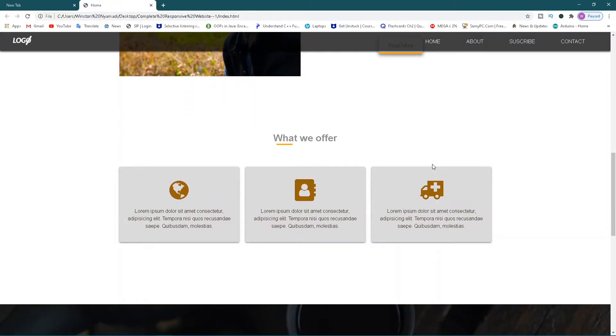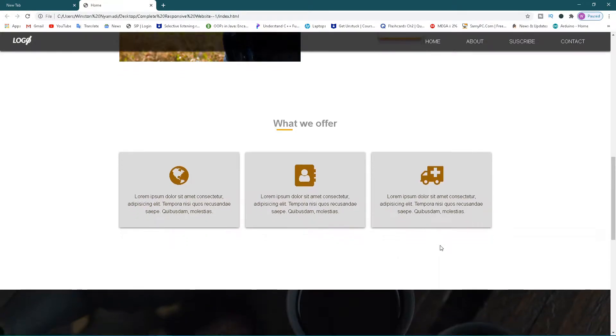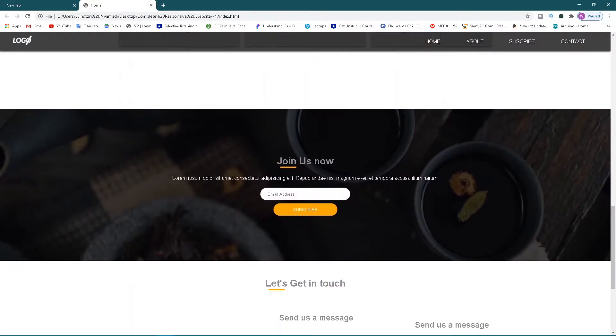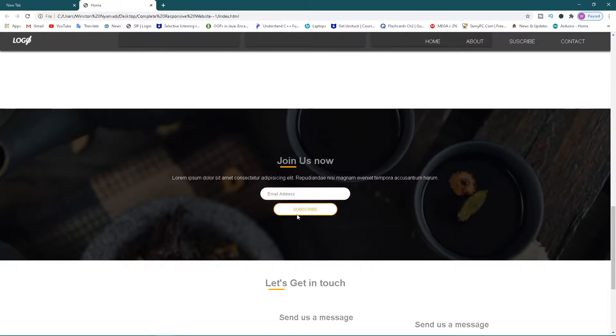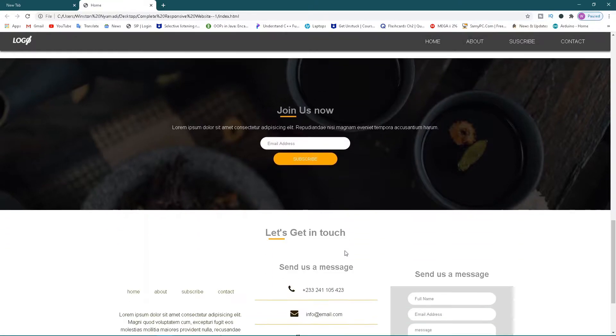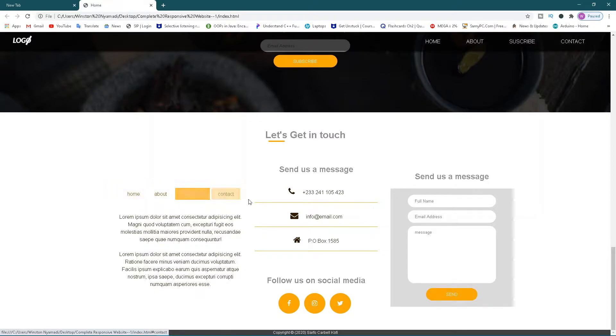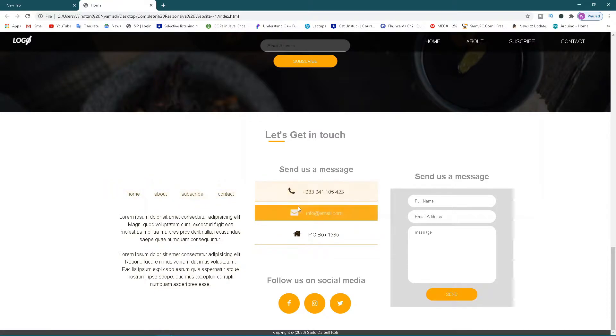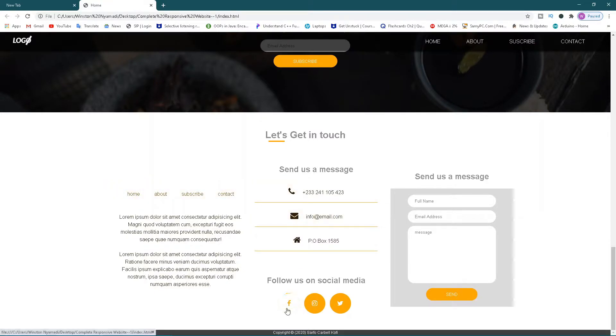We have what we offer, lorem ipsum, whatever it is. Then join us - you can subscribe to our email newsletter. Look at this wonderful animation. We'll learn how to do all of that. Then you can look at the footer here, links back to the various pages, and then you can see this wonderful animation and the social media icons all included in this.